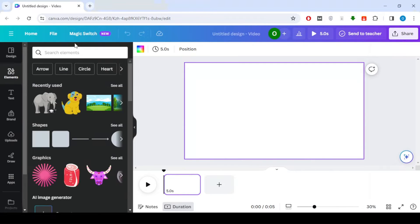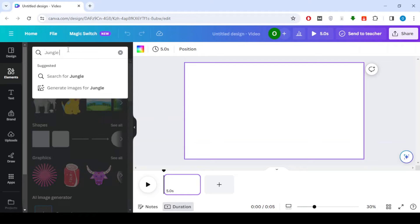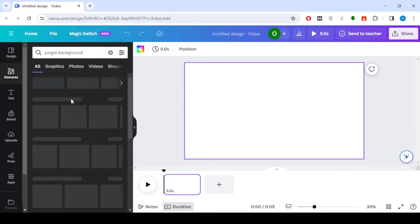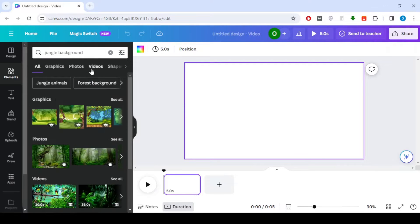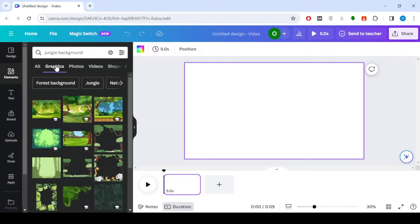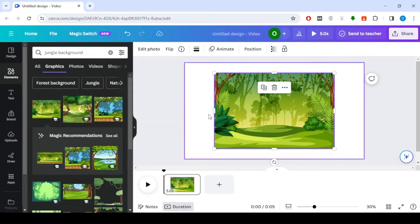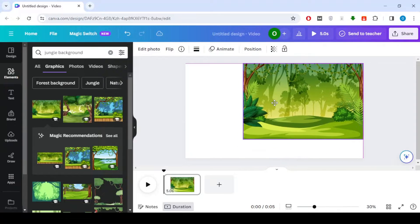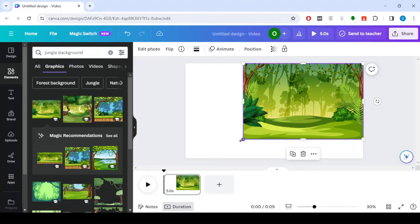Now, since we're making a video for children, let's start by choosing a playful background. Go to Elements and type in the name of the background you want. For instance, I'll type Jungle to get a cartoon background that represents a lively habitat for our animals.